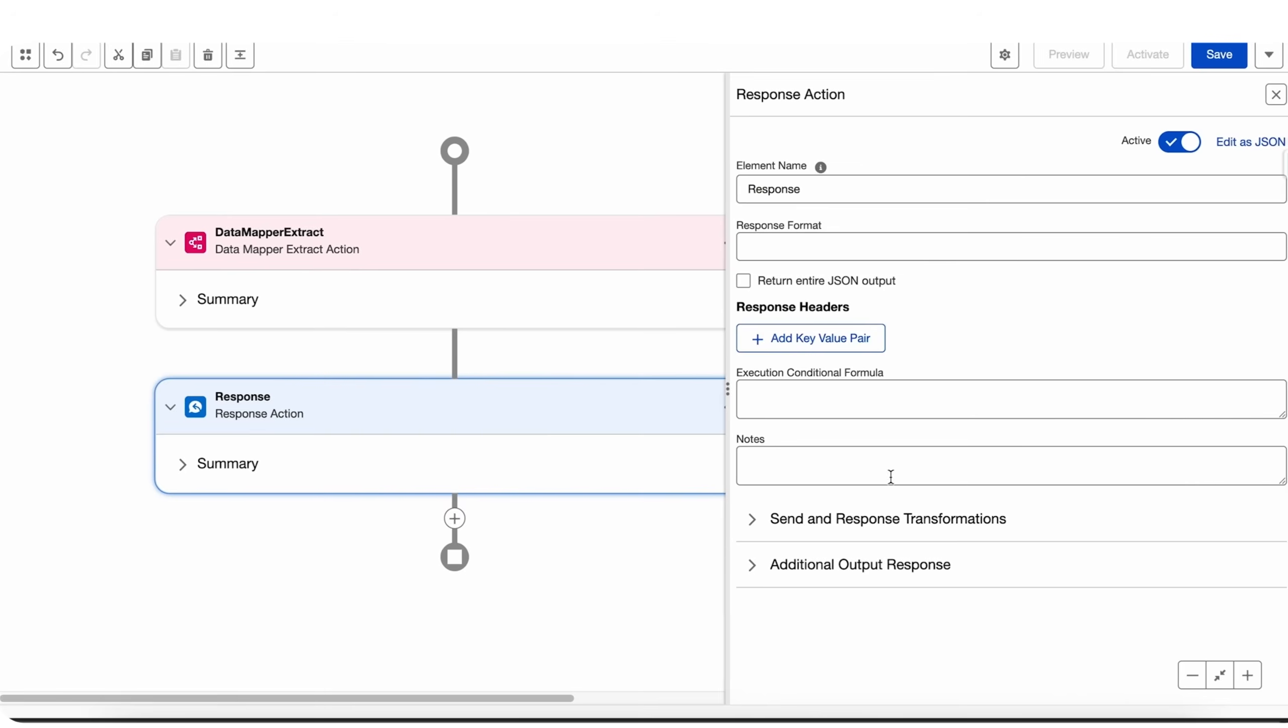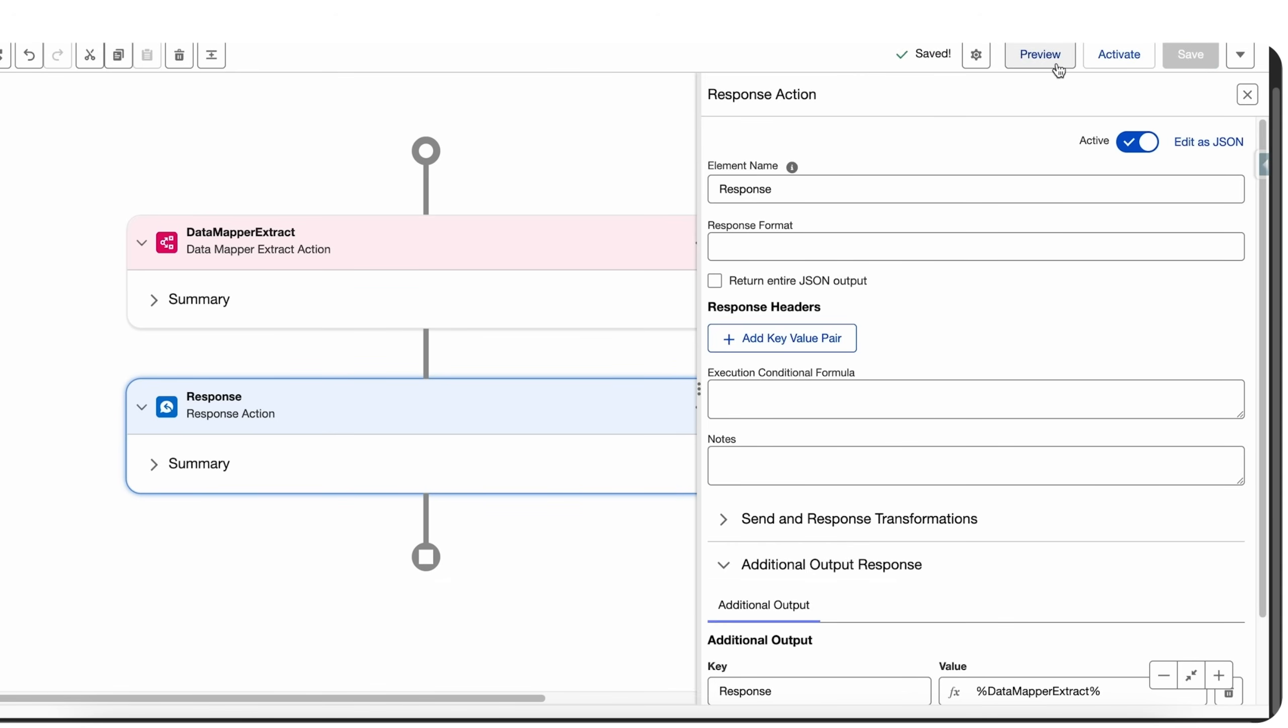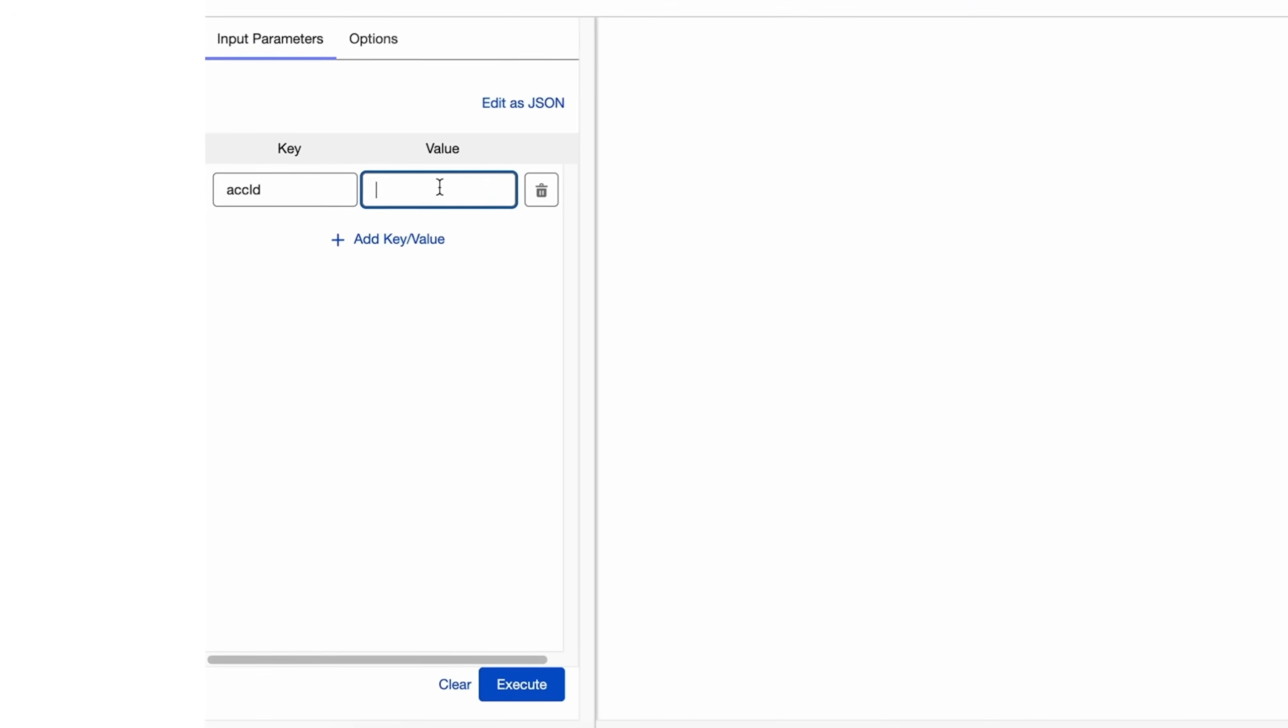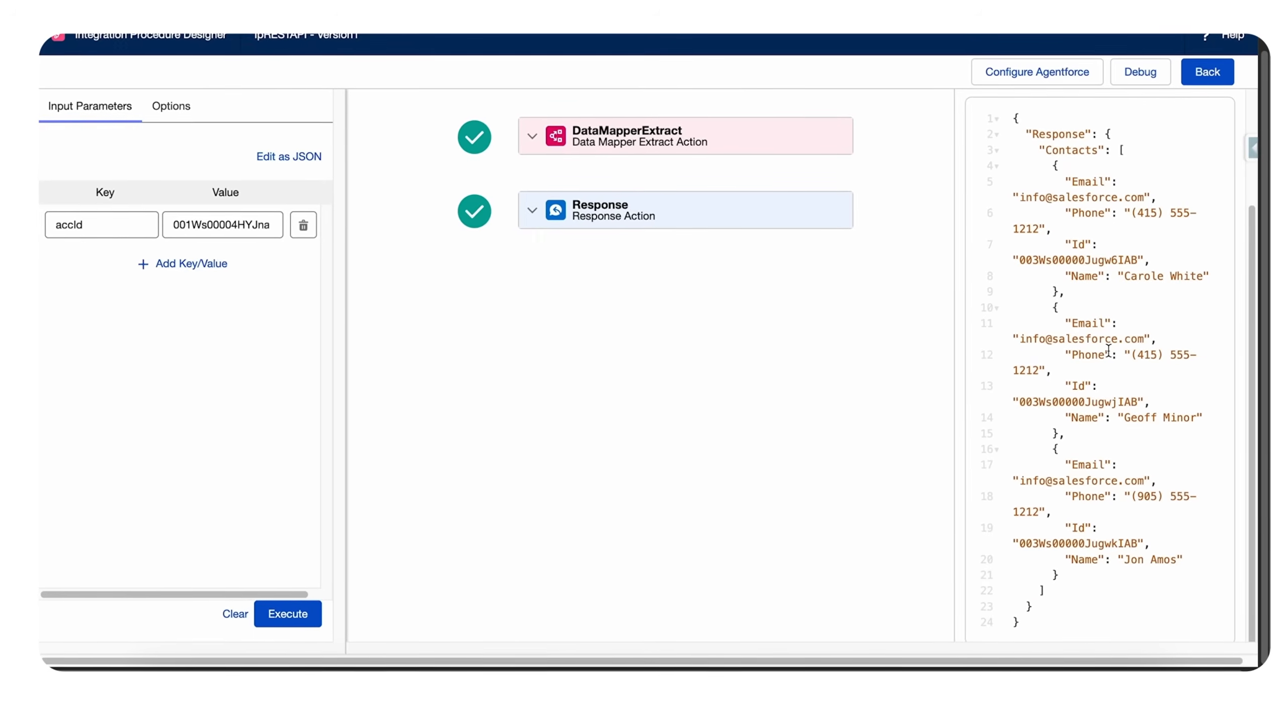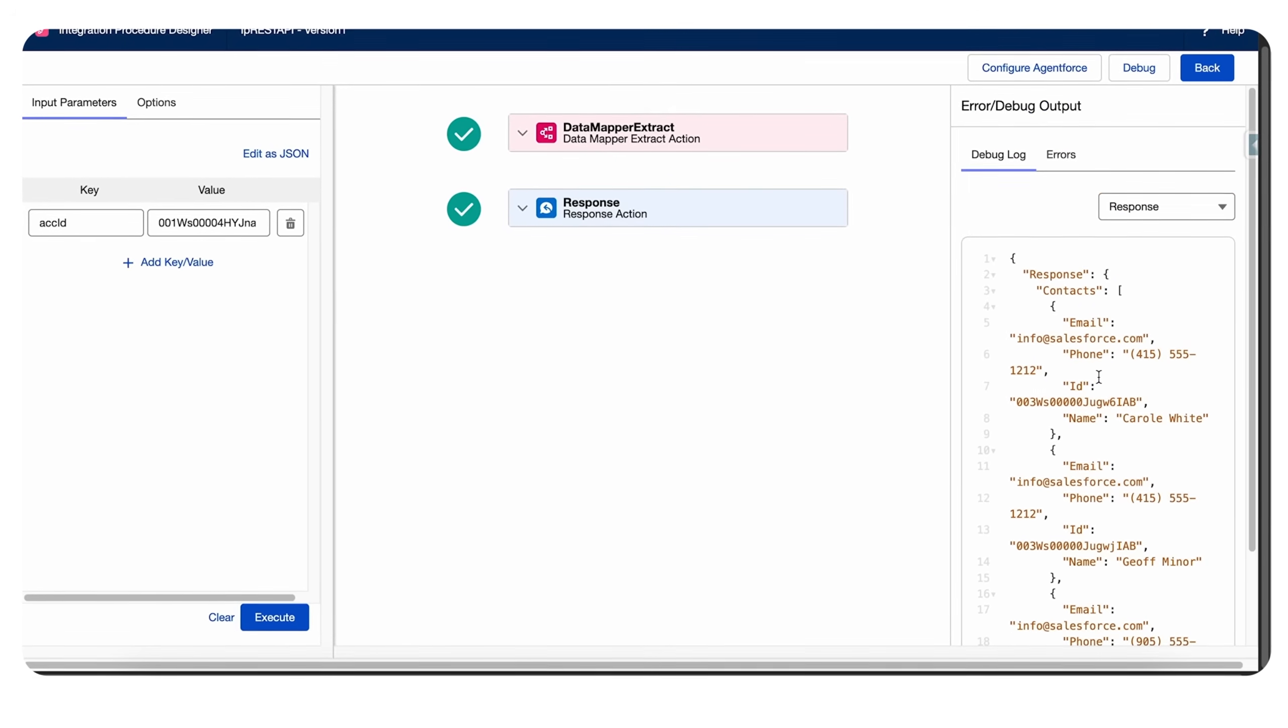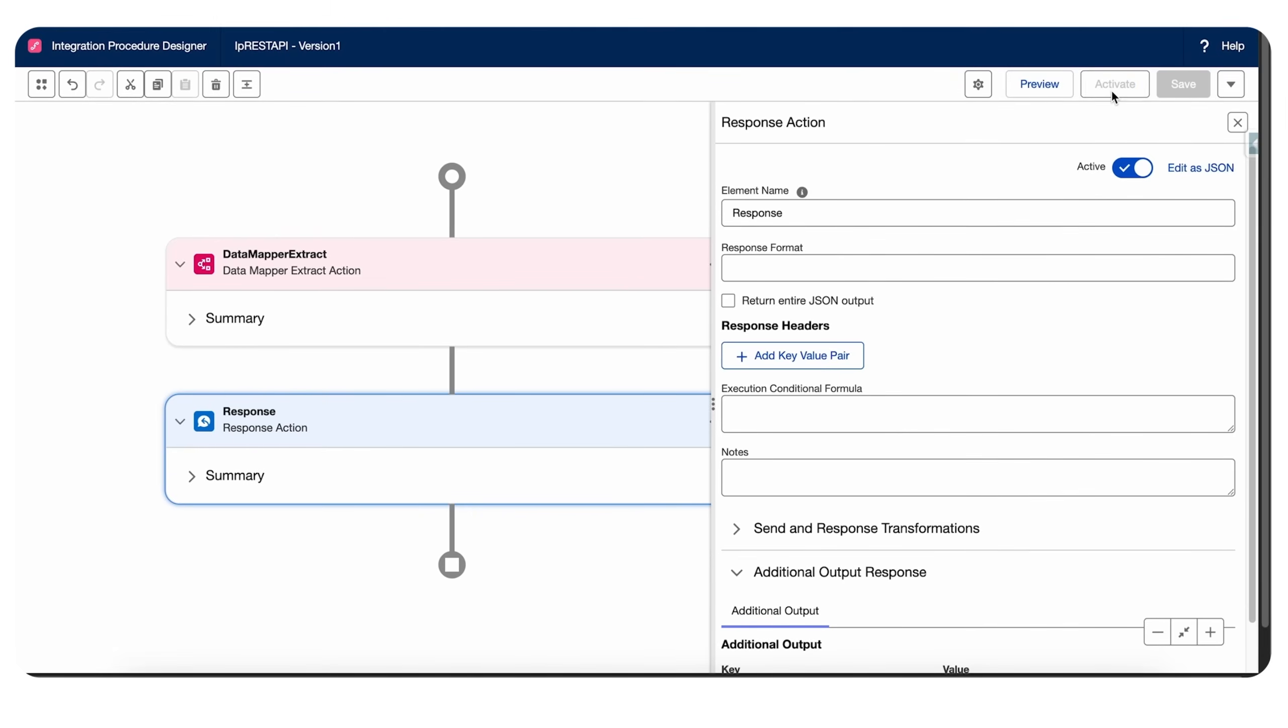This makes our IP complete. If I save it and preview it now, if I give it some input parameters it should give me a response with all the contacts fetched from the data raptor. So now the good part—once our integration procedure is ready, let's just activate this. Now we can go to our Workbench.